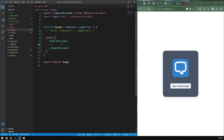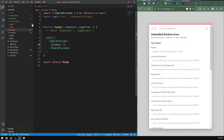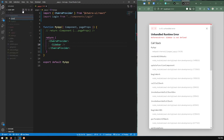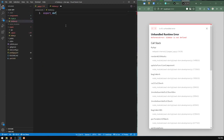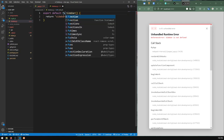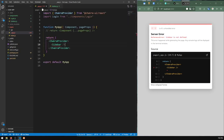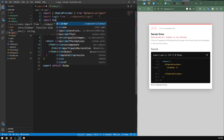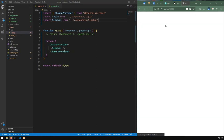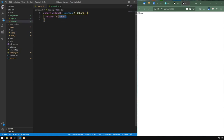I'm going to the components folder and creating sidebar.js. Let's export default function sidebar and return sidebar as a start. Refresh — sidebar is not defined. We have to import sidebar from components, and now it works. We're going to go to the sidebar component and start building the actual sidebar.